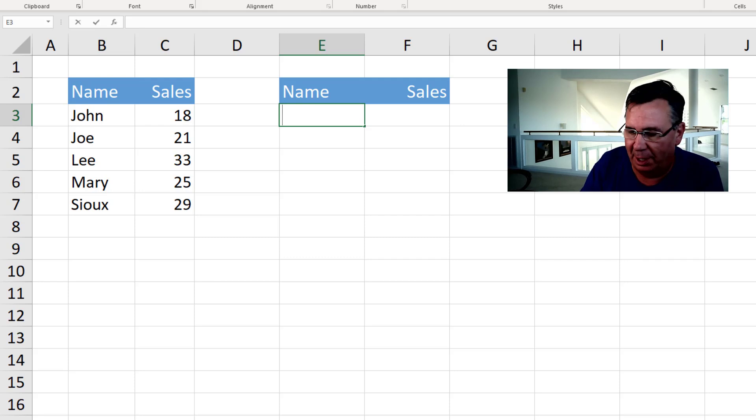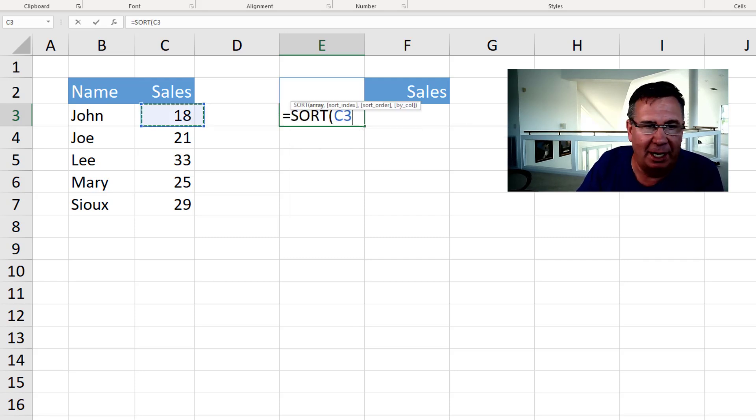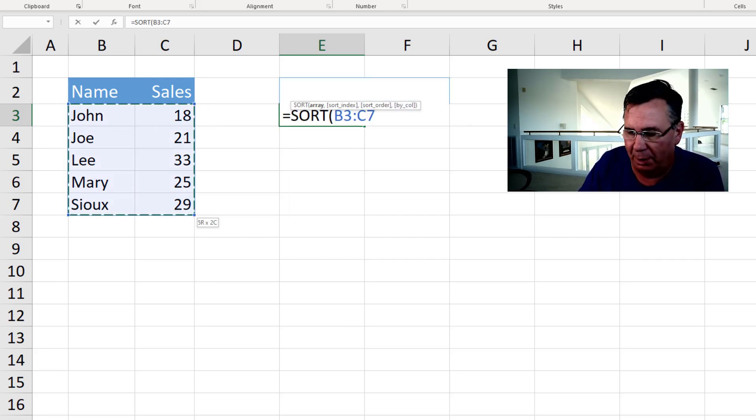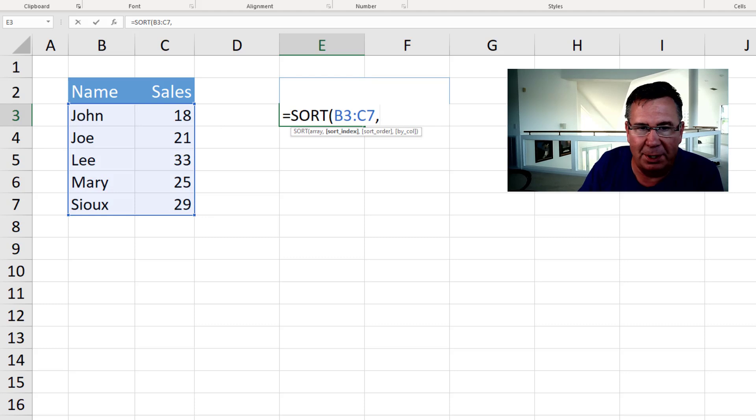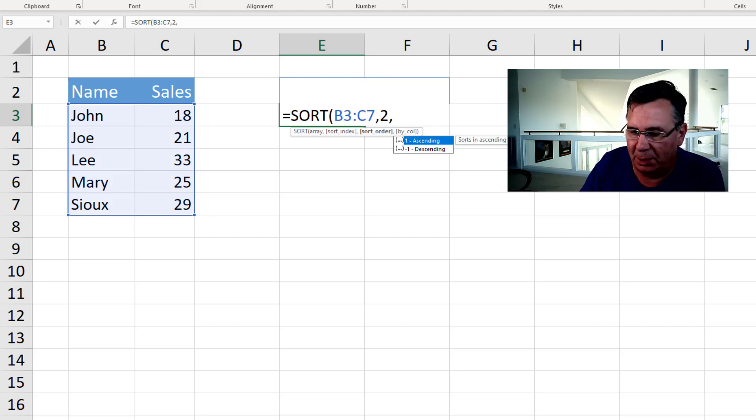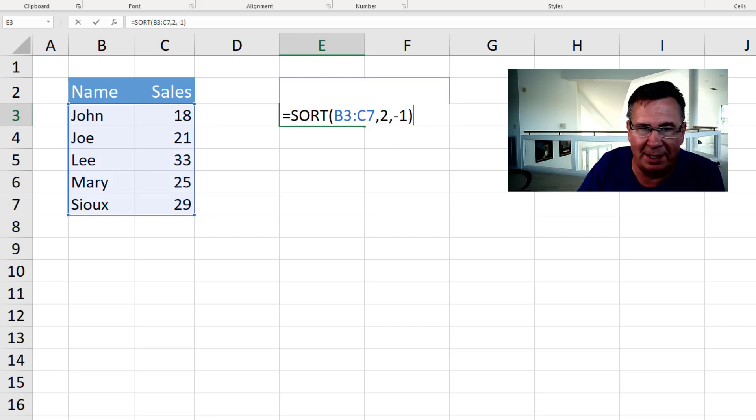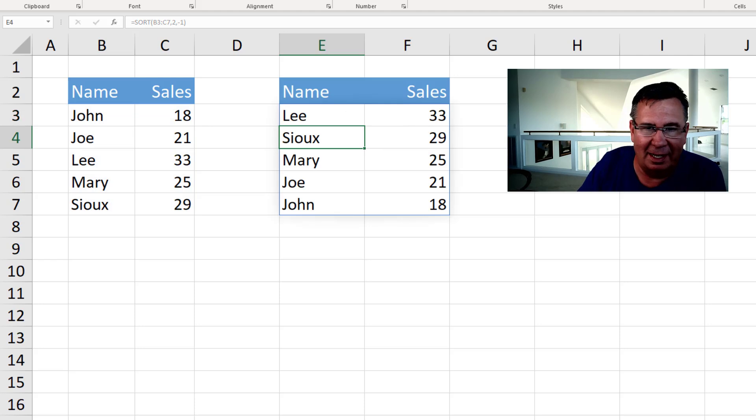Thanks to the new dynamic arrays, this is going to be super easy. This is the array that we want to sort. We want to sort by the second column. We want to sort in descending sequence like that.